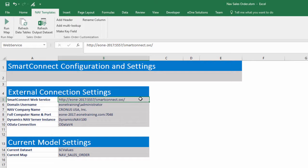We need to fill out the Smart Connect web service, the domain username, the NAV company name, and the full computer name and port fields. Let's show where we can find each field starting from the top.